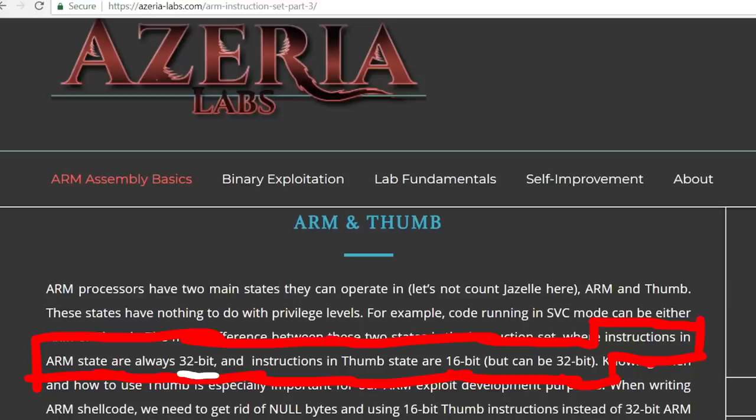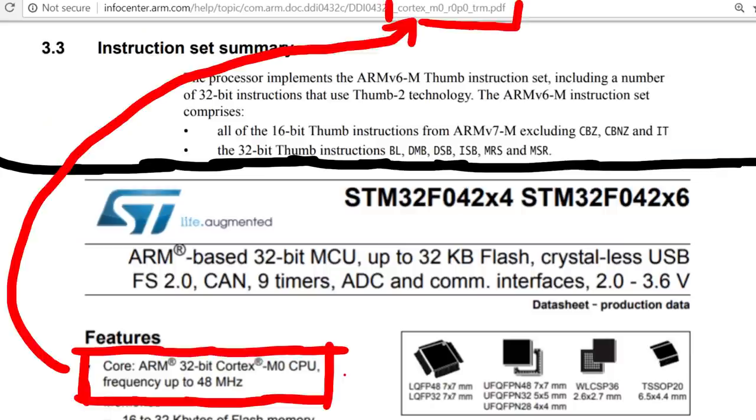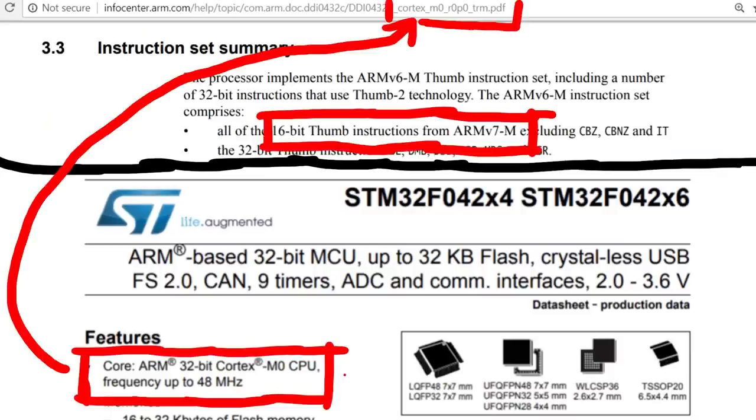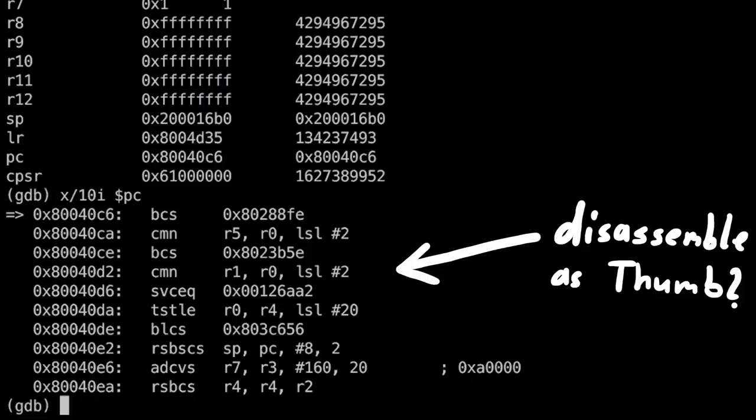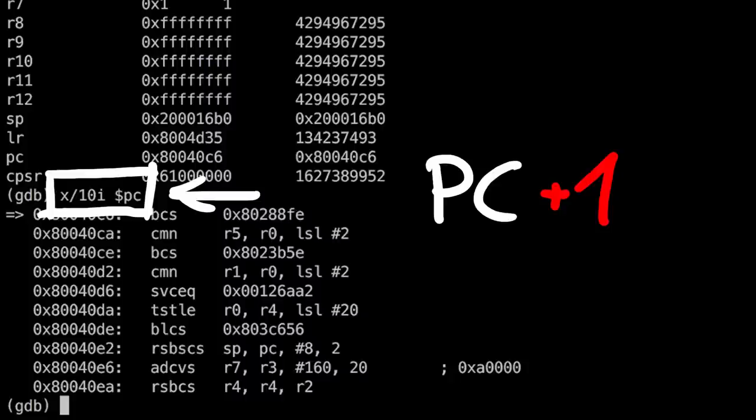But there are also Thumb instructions and they are 16 bit long. And in this case this runs Thumb code. And to tell gdb to disassemble this as Thumb instead, we ask it to disassemble at address plus 1. So an odd address.